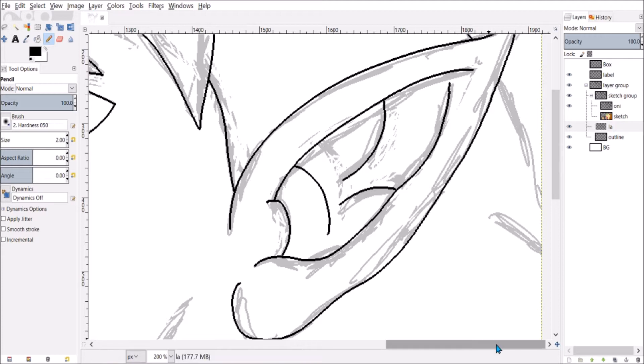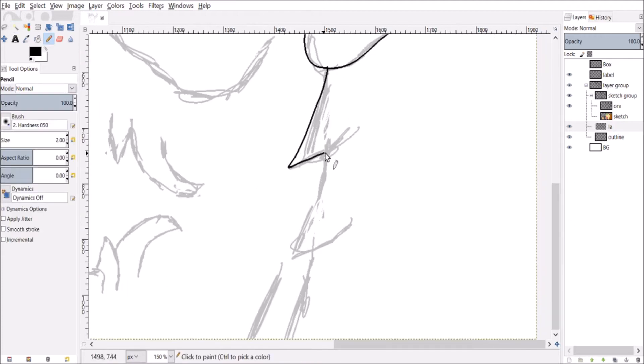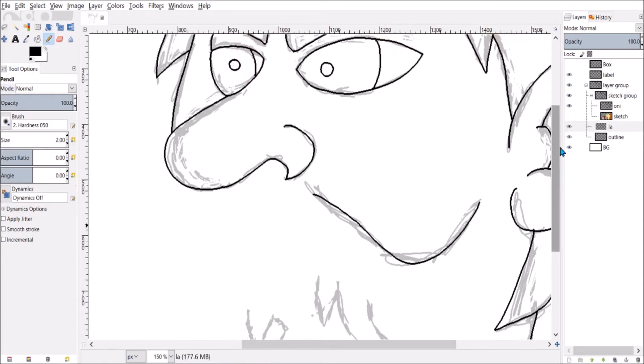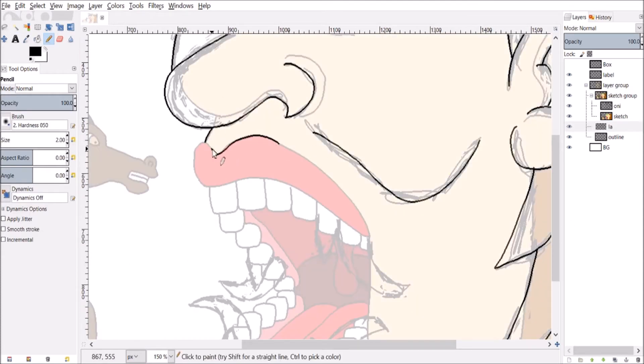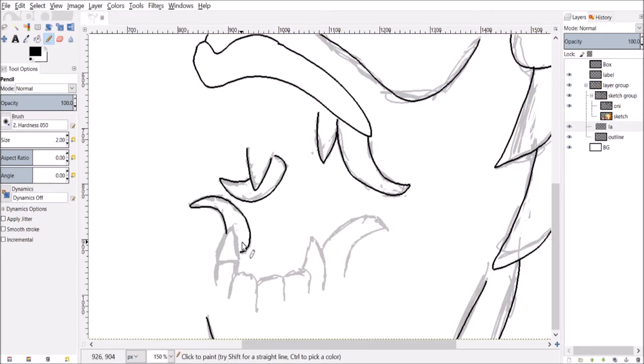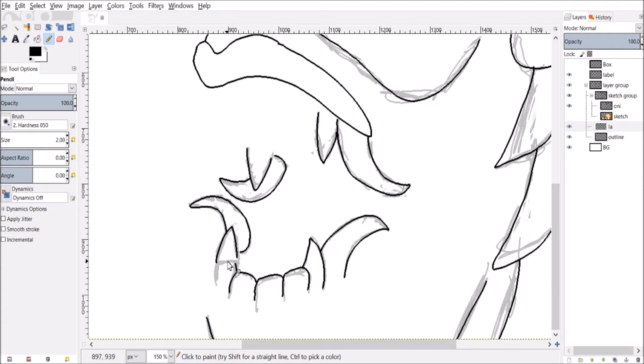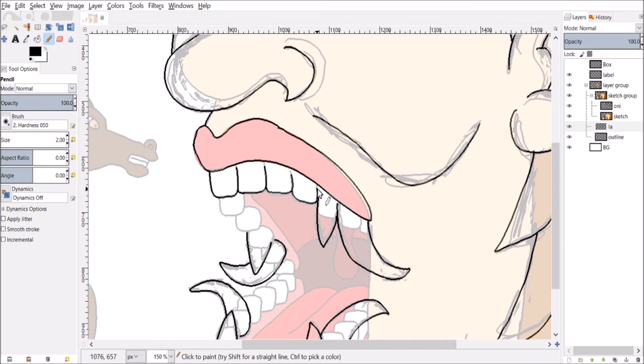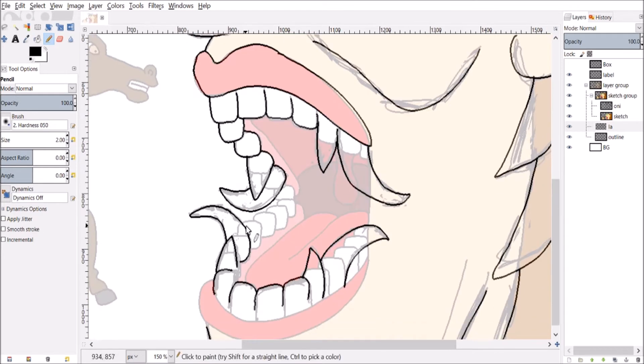Mostly been focusing on ogres and some trolls. In the past I've drawn frost giants and the balrog from Lord of the Rings, so there's definitely more demons to explore.